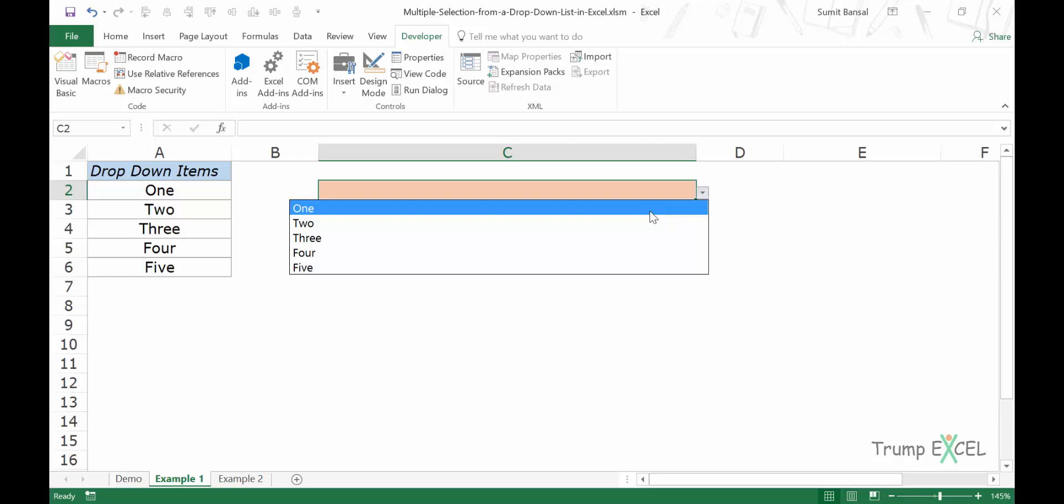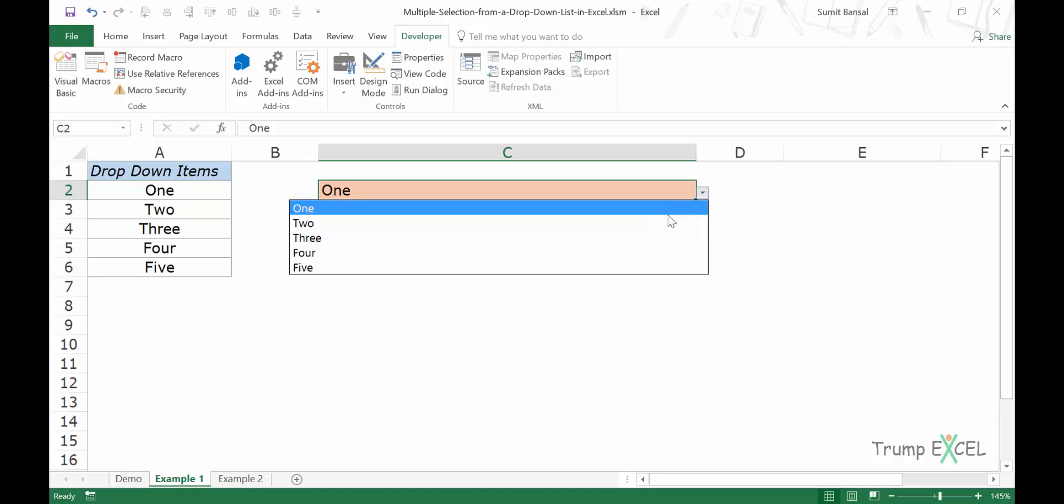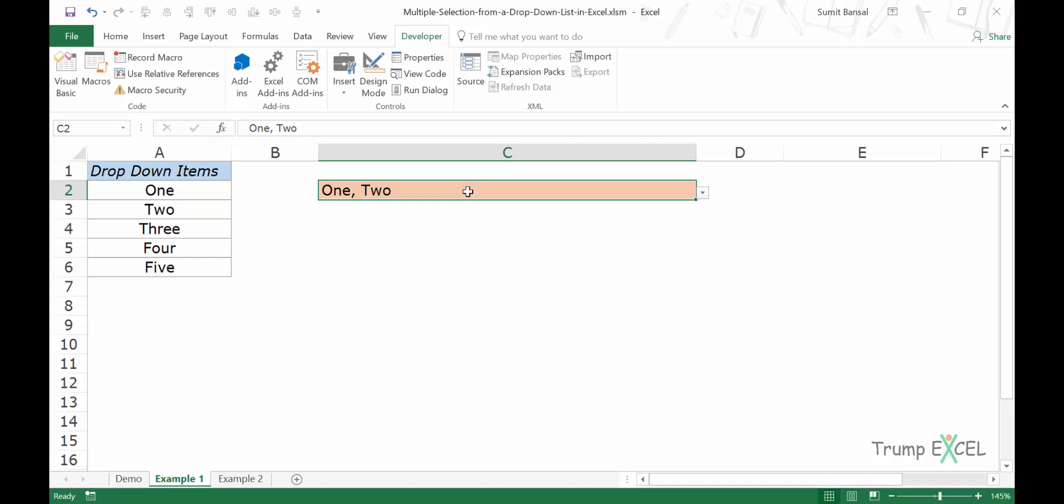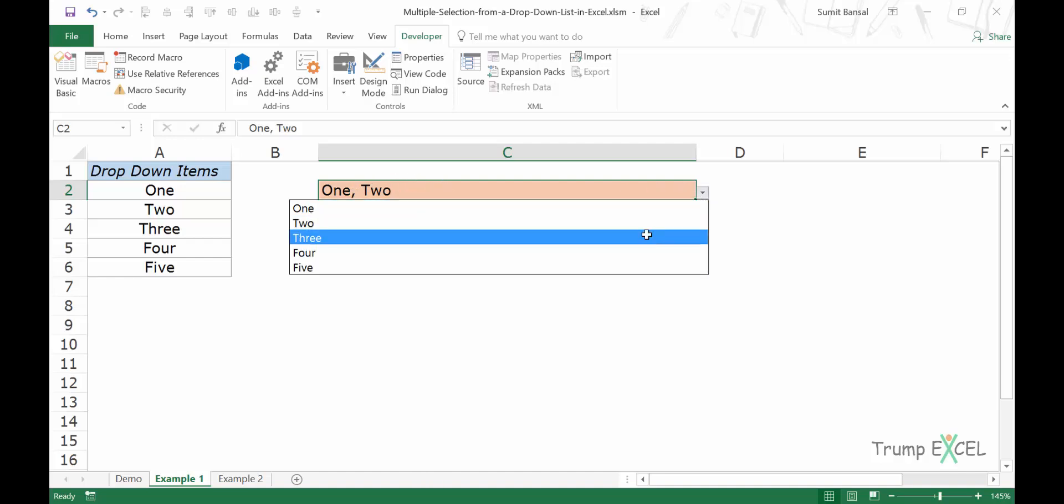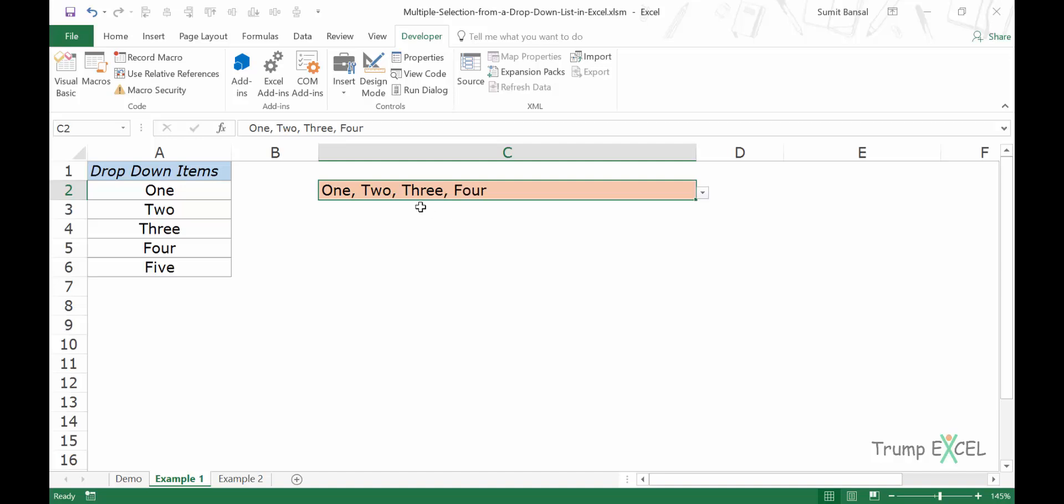And now see what happens when I select one and then I select two, it gets added in the same cell. So what is happening here is that whenever I make a change in this cell, the code gets fired up. The VBA code gets executed and it adds this here. So you can see when I make multiple selections, these get added.